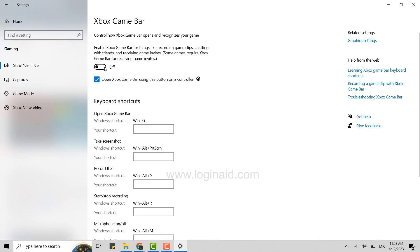Now you click on the toggle, moving it to the right side, making it enabled for you to record game clips, chat with friends, and receive game invites. Once you enable the Xbox Game Bar, you will be able to do the rest of the things easily.